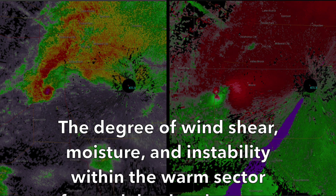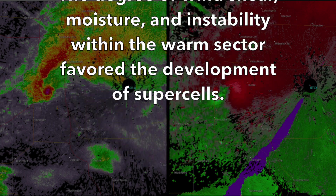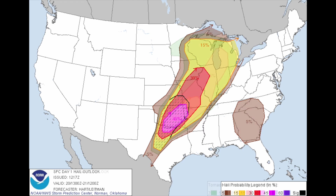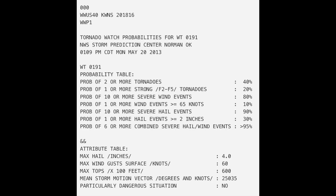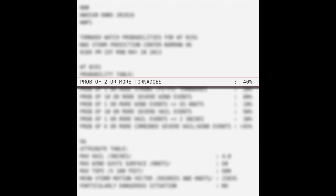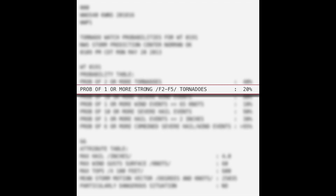The degree of wind shear, moisture, and instability within the warm sector favored the development of supercells. Very large hail and tornadoes were both expected, with the possibility of a few strong tornadoes. The Storm Prediction Center issued a tornado watch at 1:10 p.m. Central Daylight Time for the eastern two-thirds of Oklahoma, northwestern Arkansas, and portions of north-central Texas. Given the atmospheric parameters in place, the SPC inadvertently underestimated the threat, indicating a 40% probability of two or more tornadoes and only a 20% probability of one or more tornadoes reaching EF2 to EF5 intensity within the watch area.